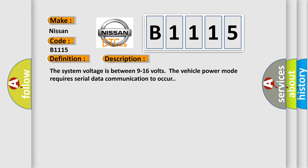The system voltage is between 9 to 16 volts. The vehicle power mode requires serial data communication to occur.